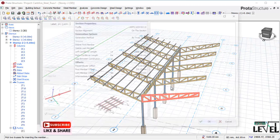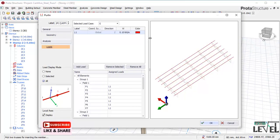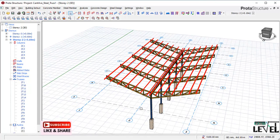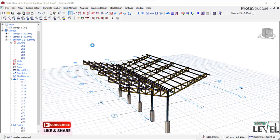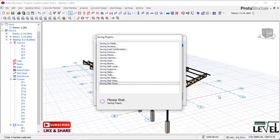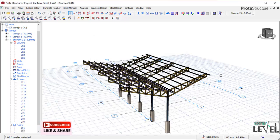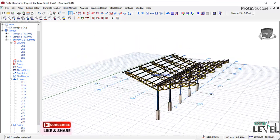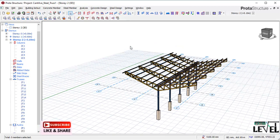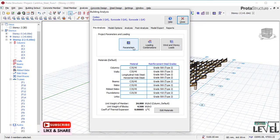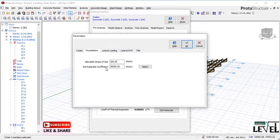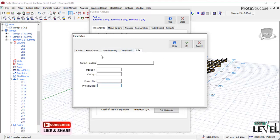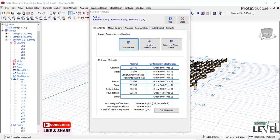I go back to the purlin, pick that truss and the next one to apply the same purlin member and loading. I apply the same loading system and click OK. After that, I save the project. I then go to the Analysis tab, then Building Analysis, and navigate to Parameters where I set the foundation soil bearing capacity to 140 kN/m². I also set the project title and click OK.